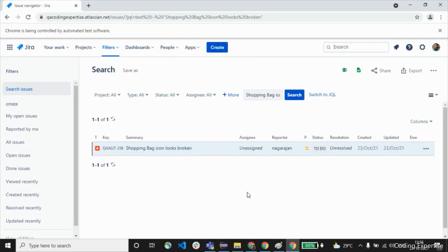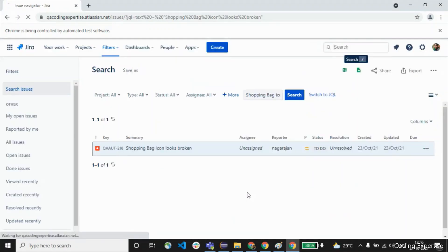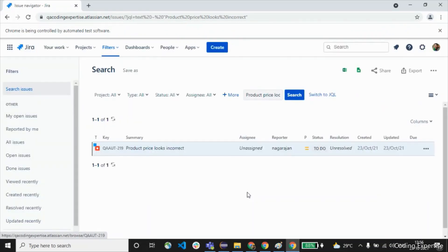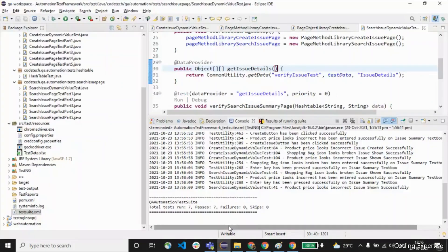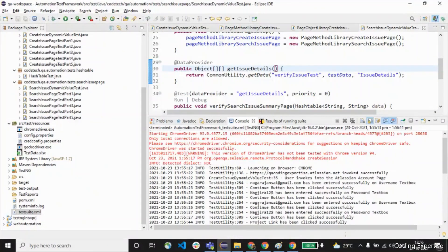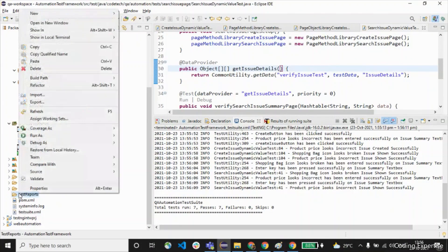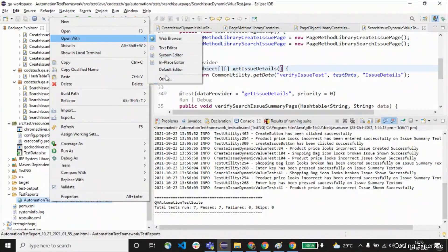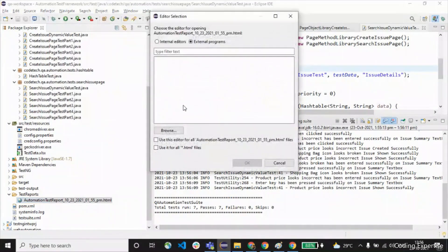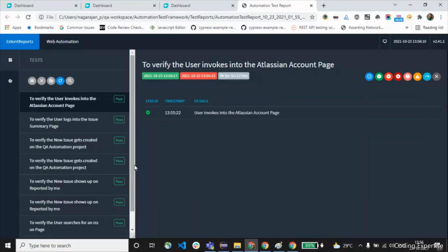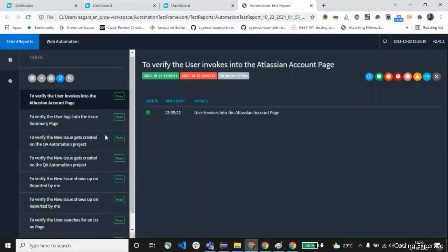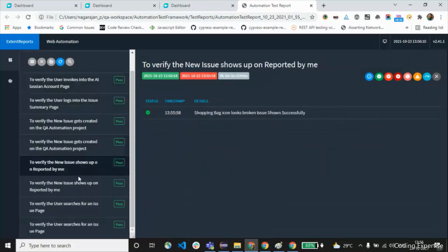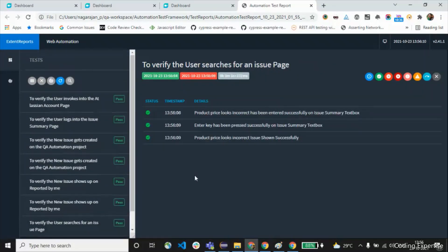It has moved to the issues page and is going to create two bugs. Once the bugs are created it will validate on the reported-by-me page as well as the search issue page. The test execution is done — we can see all the tests have passed with no failures. Let me refresh the test reports. We got the report — let me open it using Chrome. All the tests are passed.